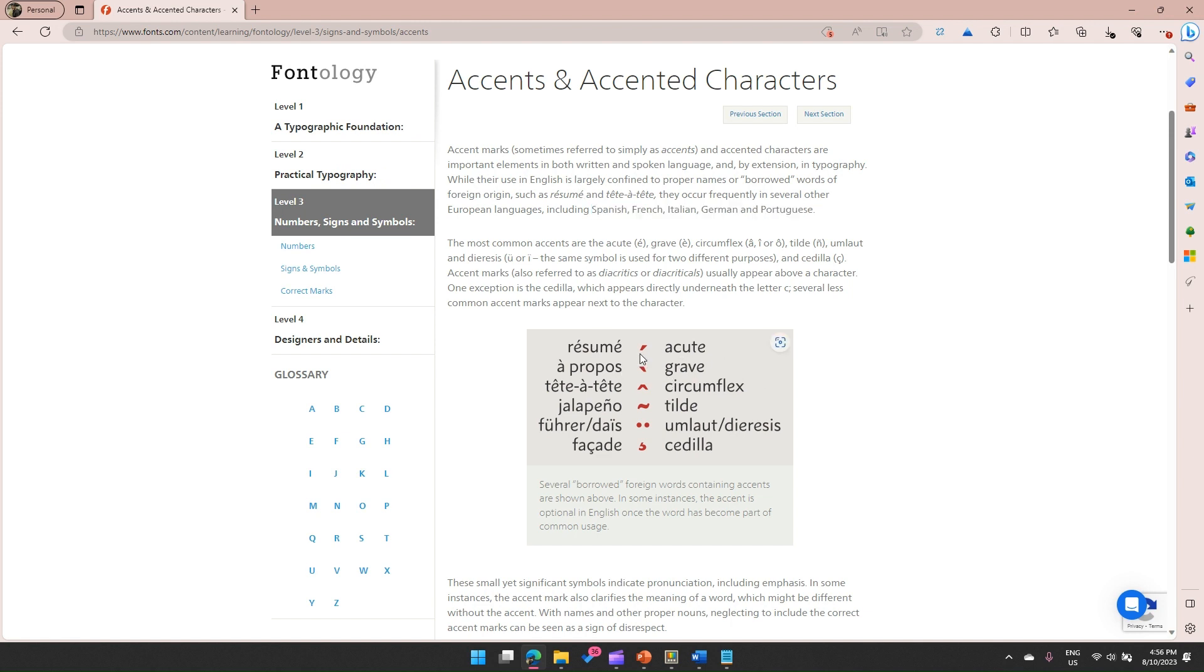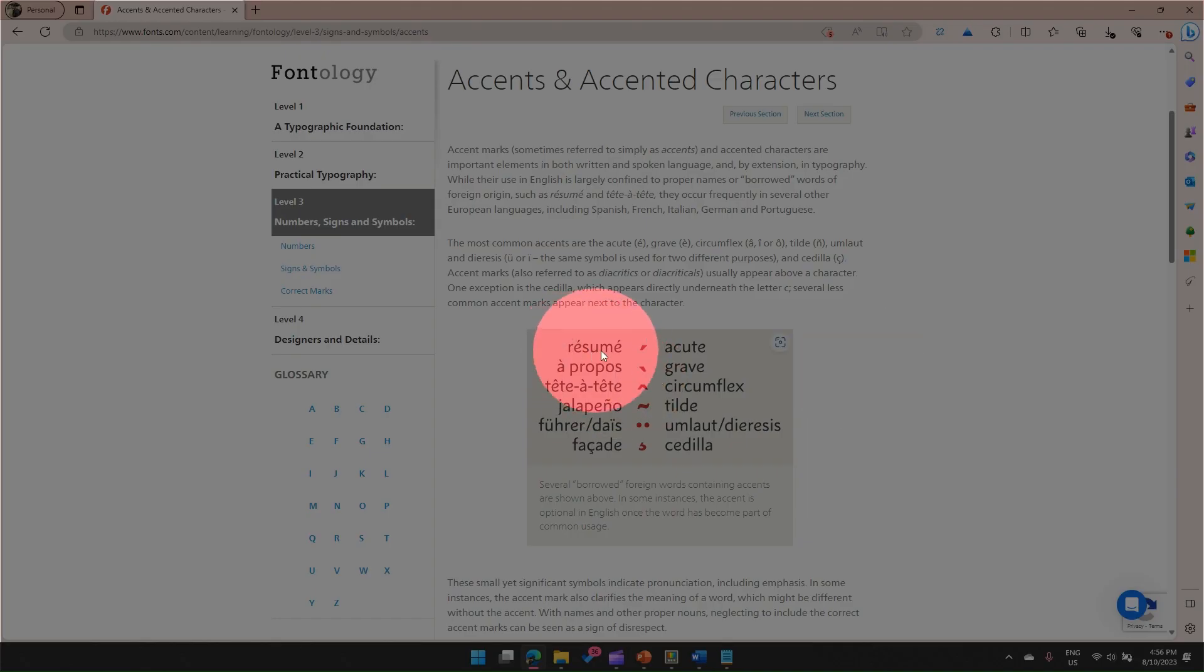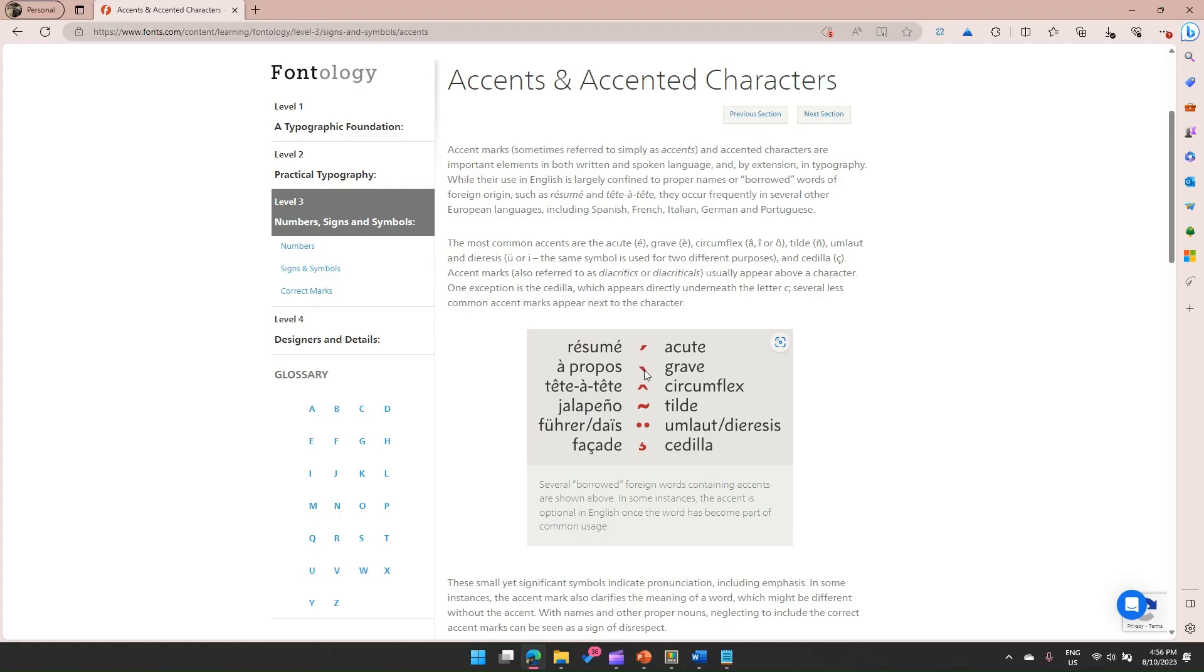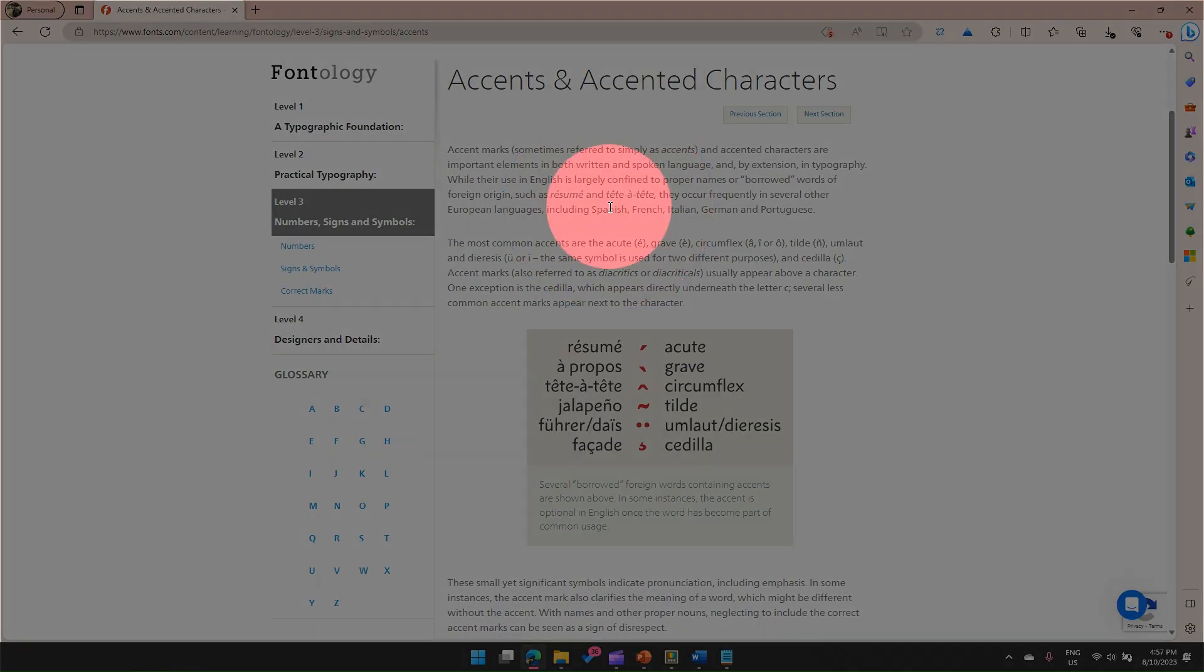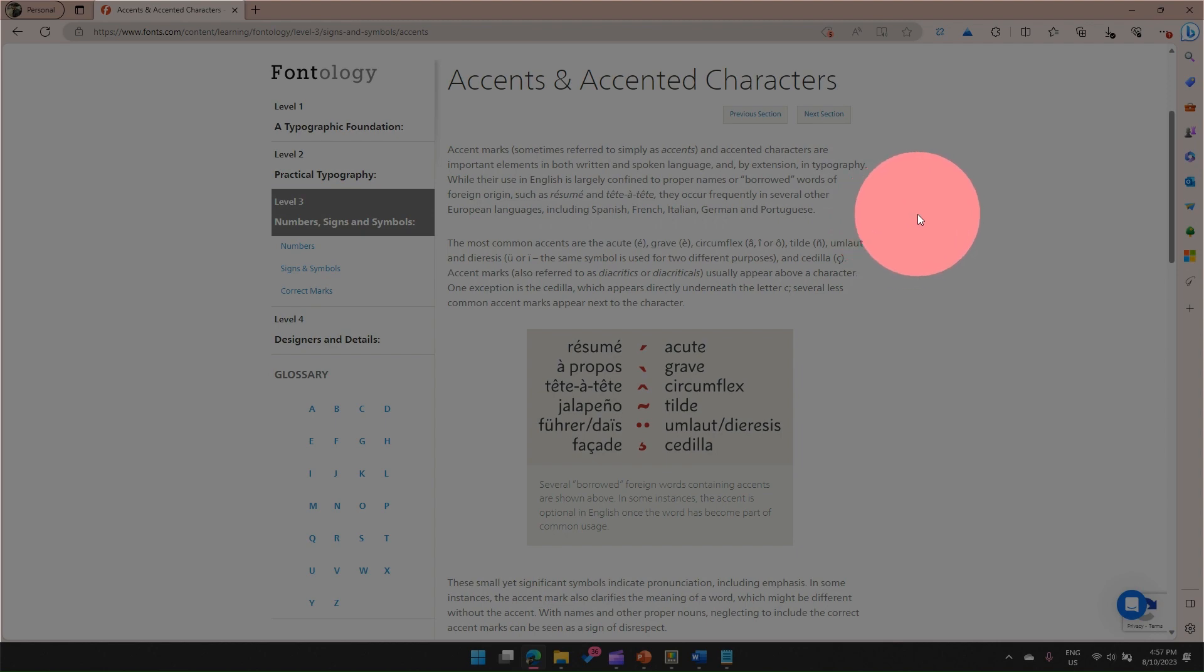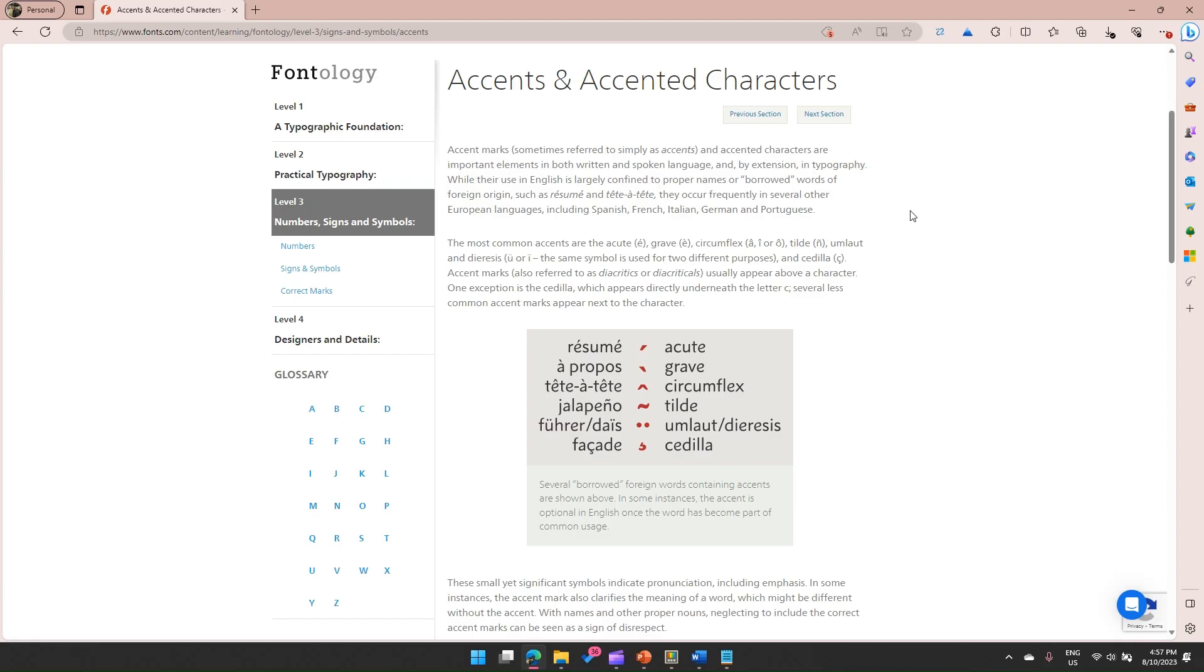There are some accented characters which you see here, like in resume. It says acute, so this character is an acute character. Then you have grave, that's an engrave accent. Then you have circumflex, tilde, umlaut, diaeresis, and cedilla. These are some of the accent characters which are part of languages like Spanish, French, Italian, German, Portuguese, and many other foreign languages.